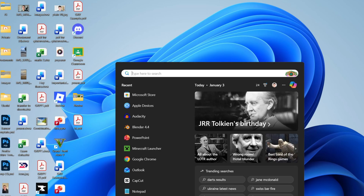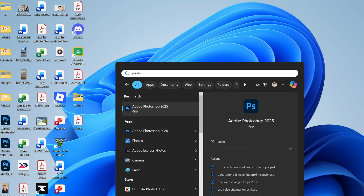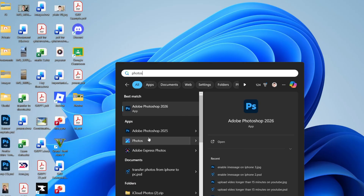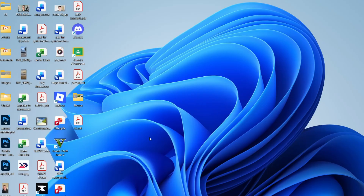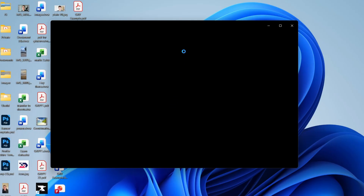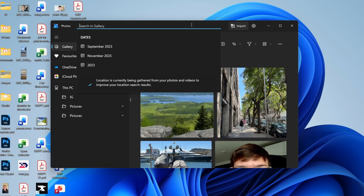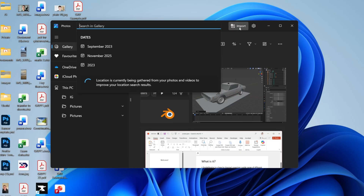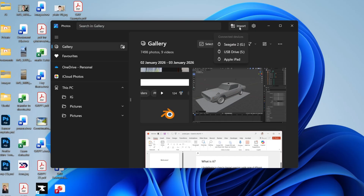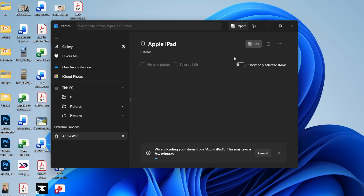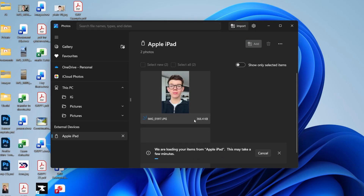On your computer, press Search at the bottom and type in Photos, then open up the Photos app. Head to the top right and press Import. You should see your iPad listed — click on it and the items will start to load. Be patient while they load.